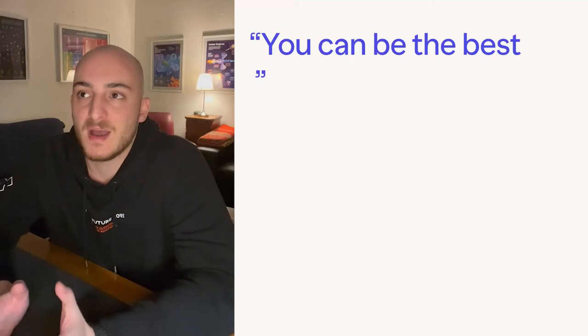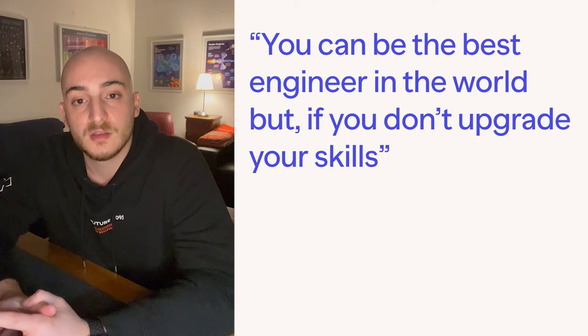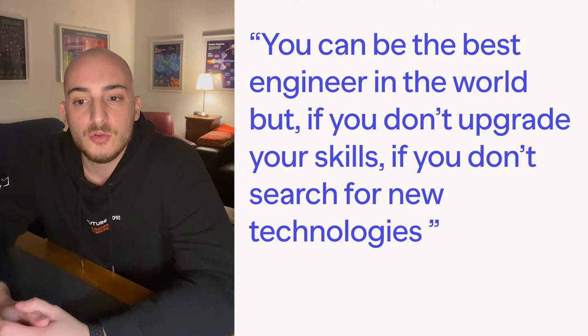You can be the best engineer in the world, but if you don't upgrade your skills, if you don't search for new technologies, you will not have the best result.